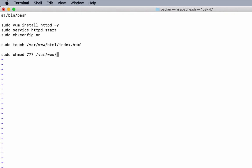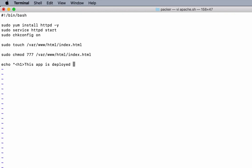After that, I want to grant full permissions to the file: chmod 777 /var/www/html/index.html. And finally, I want to have some text inside index.html. Let me say 'this app is deployed by Packer.'